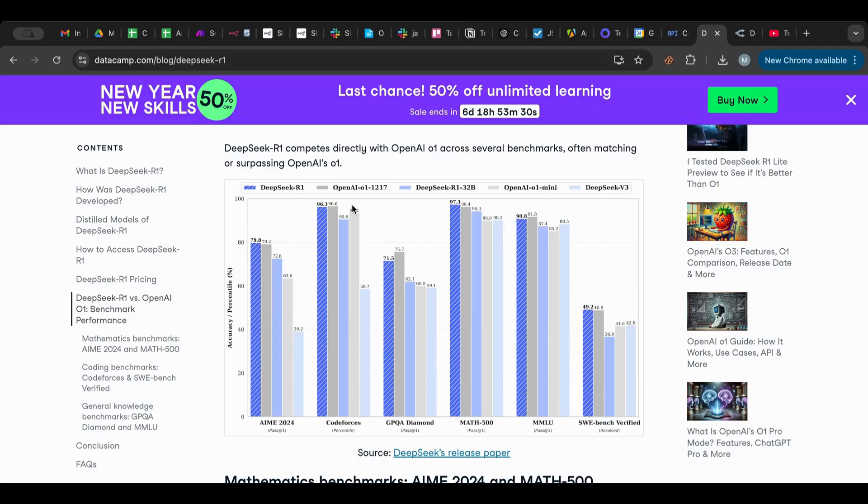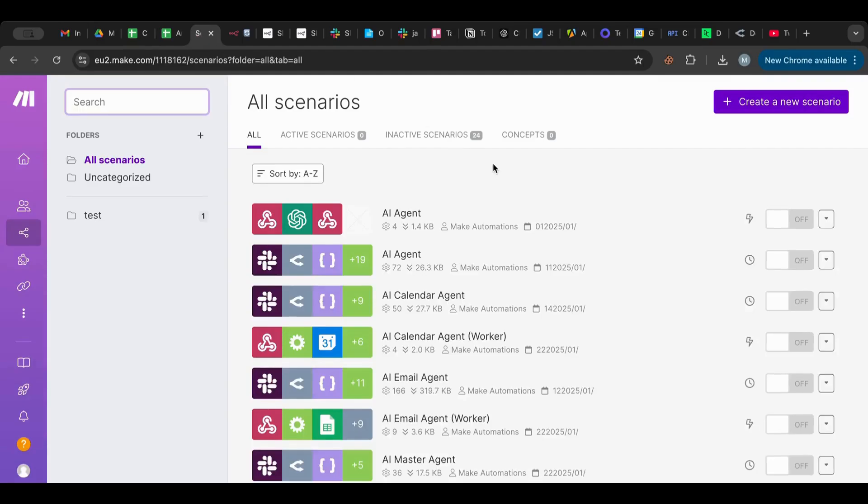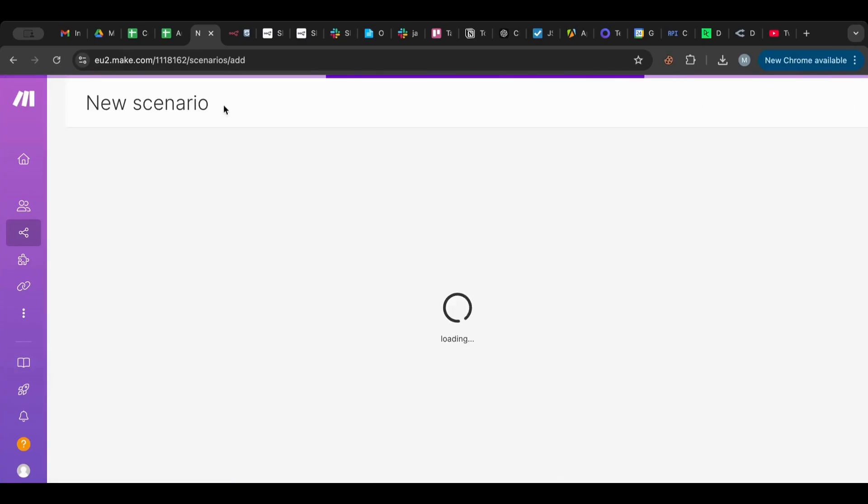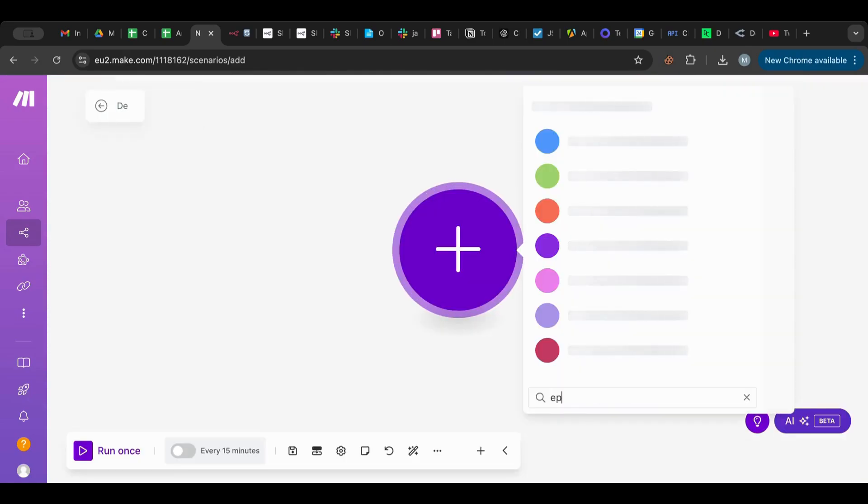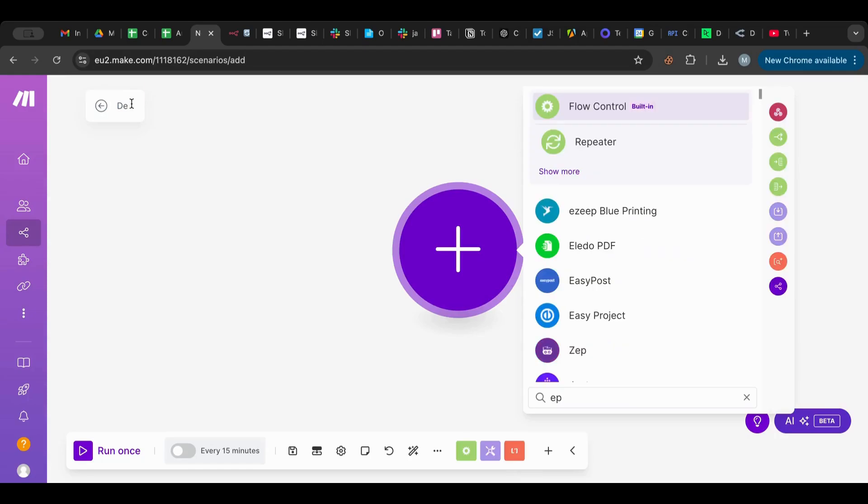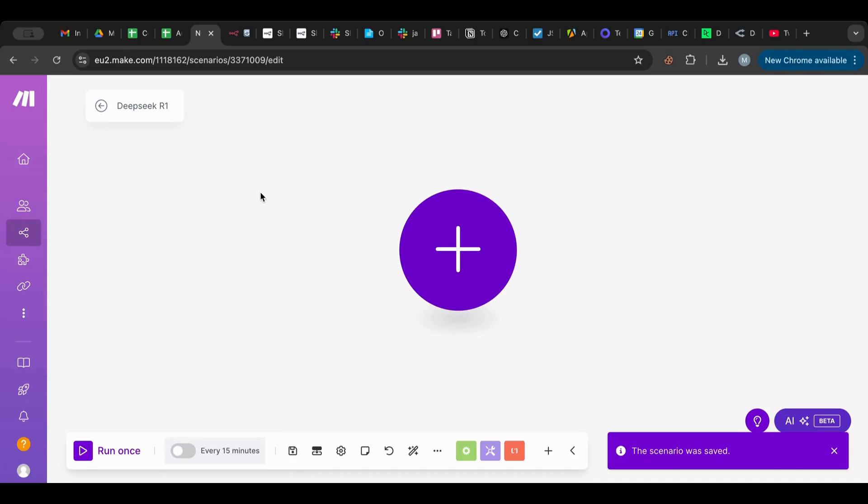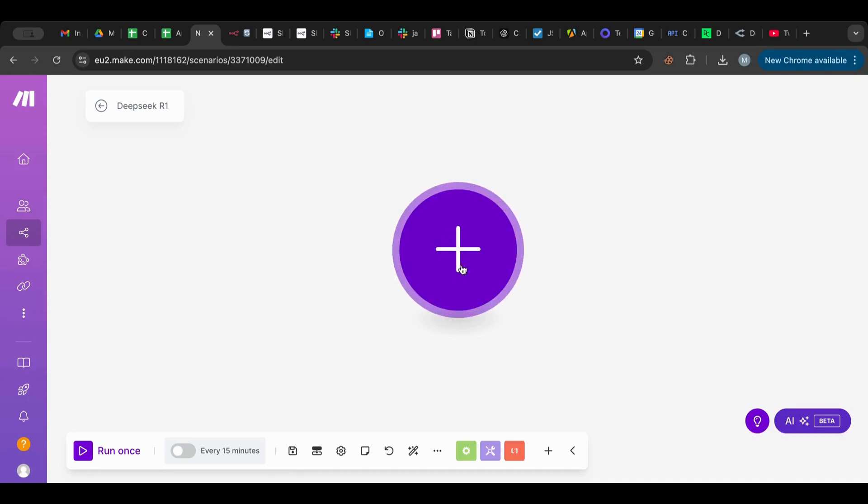Today I want to test that in Make.com. Before I start, I just want to say I will leave some cool links in the description below for you guys to check out. Make sure to check that out after you see the video. I'm going to create a new scenario as always. I'm going to name this scenario DeepSeek R1.